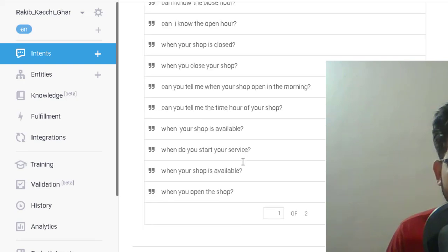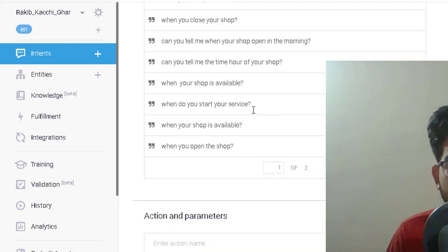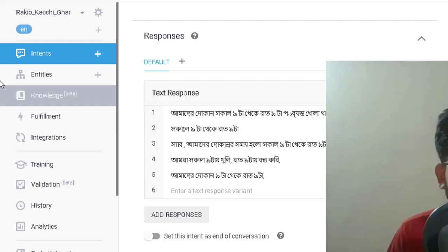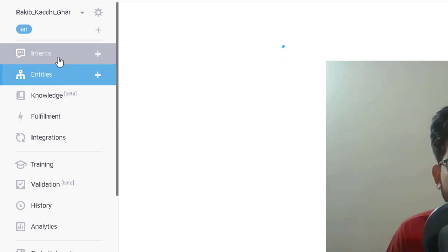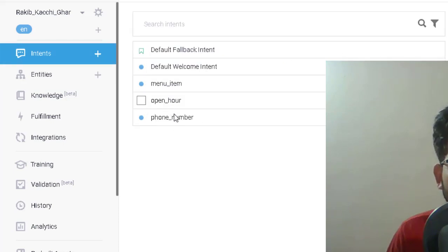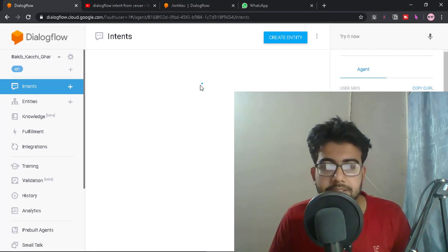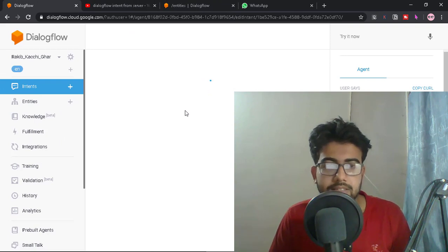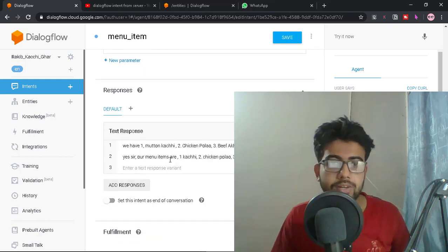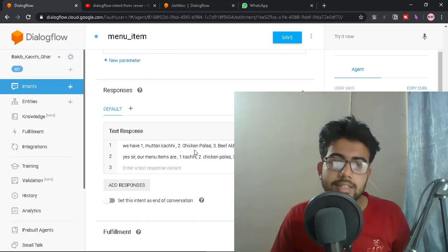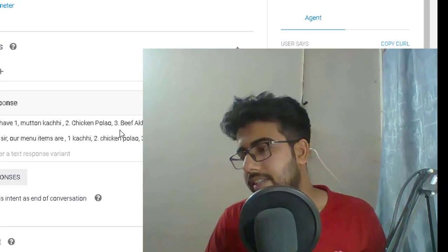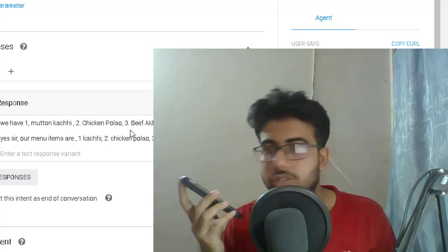There is a little bit of a connection issue. I am going to open my email and send it. I will start the service. You can send the email address. Google Assistant is ready. So let's start with Google — Hey Google, talk to my test app.